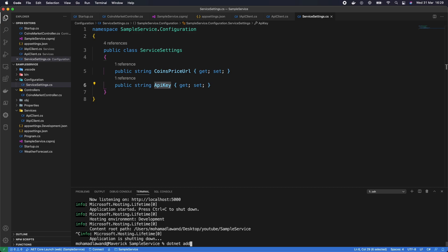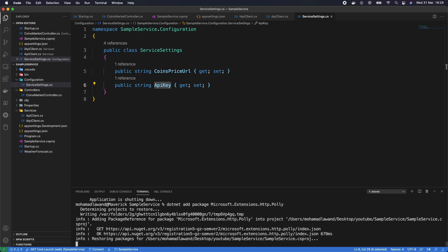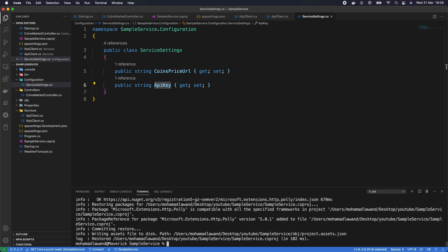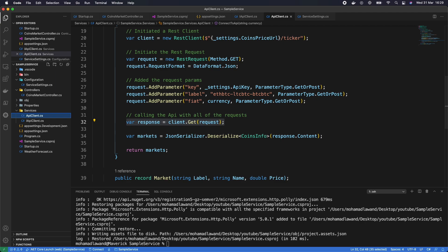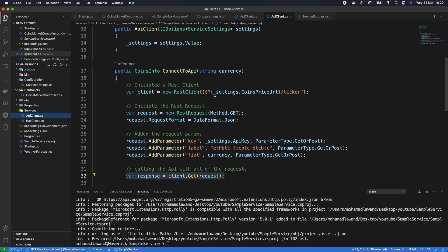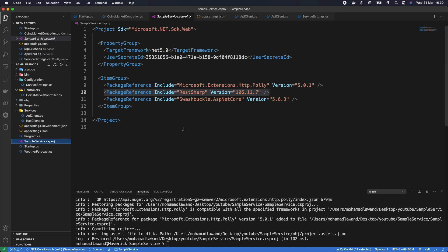This should take a few seconds — perfect, it's been added. We can verify by checking the csproj where we see the Polly package reference. Polly allows us to define transient error policies. If something goes wrong, we can define retry policies that automatically repeat the request, and we can specify how to handle those errors.